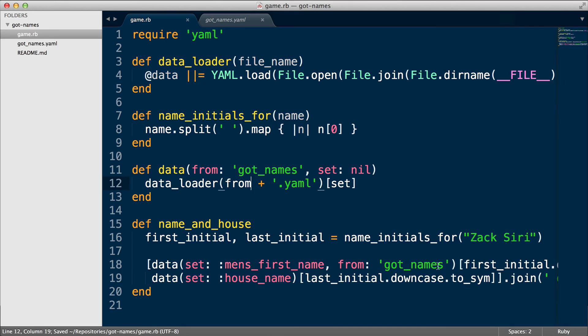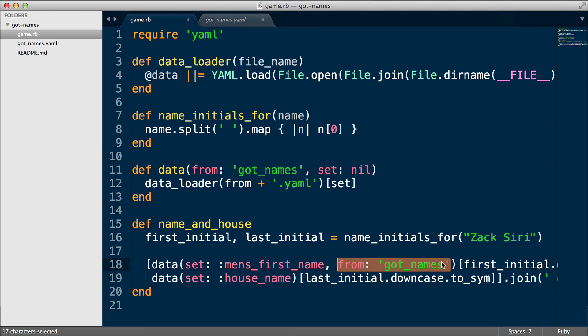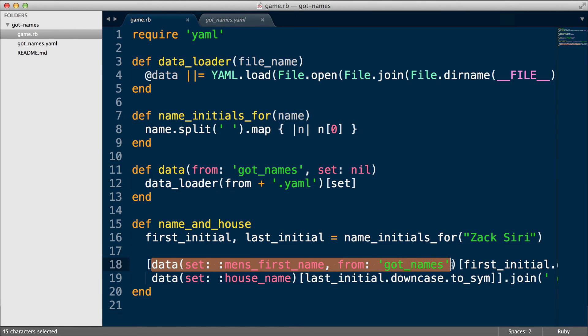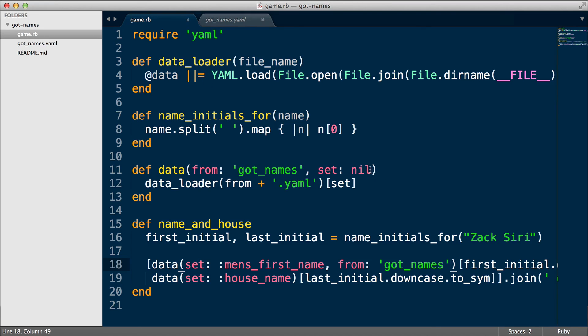So you can see the syntax is very readable: data set men's first name from which file. So it's super readable. This line of code is very readable. So that's what keyword arguments can allow you to do. If you use keyword arguments, you don't have to care which order you pass arguments in, while if you use normal arguments you do need to care—the order does matter.